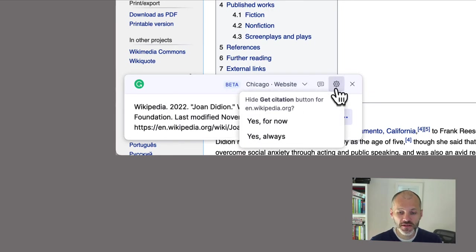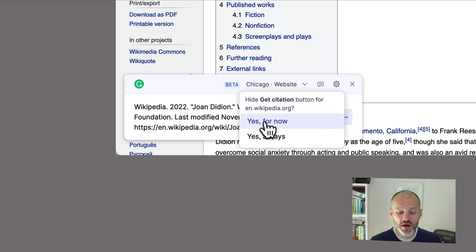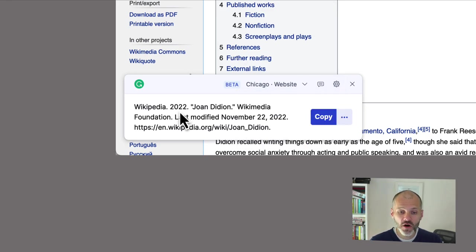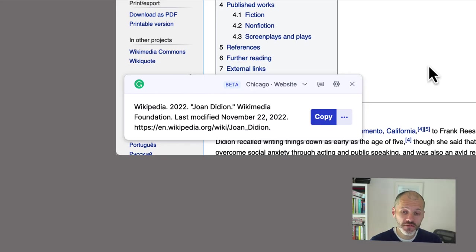Now there are a couple of other different options that you can set. Do you want to cite on Wikipedia all the time or do you find this annoying? Well, you can turn that off too.